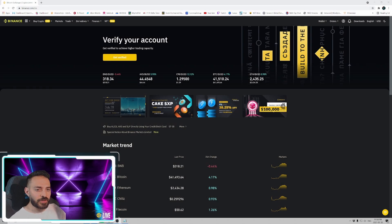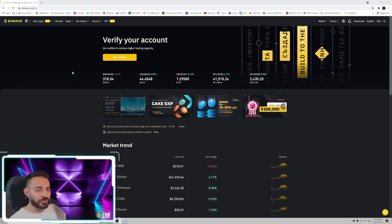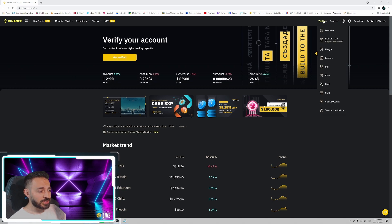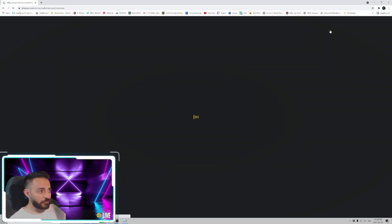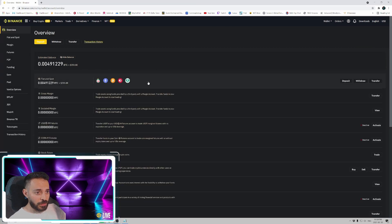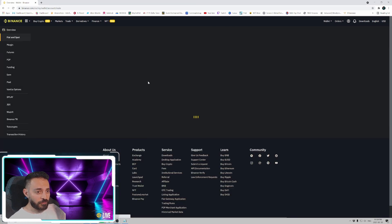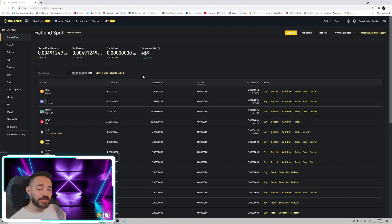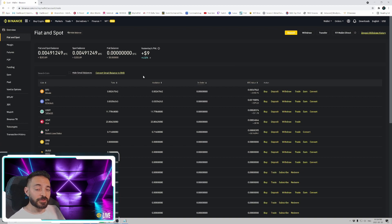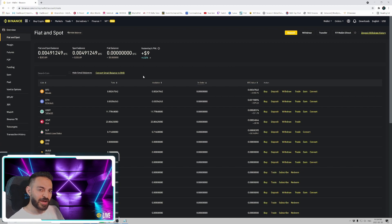Alright let's get started. You're gonna come over to your Binance home page and just head over to your wallet overview and click over here. For this video I'm gonna assume you've already bought your Hive tokens. If you don't know how to do that just leave a comment down below asking for help and maybe my next video will be on how to buy Hive tokens from Binance.